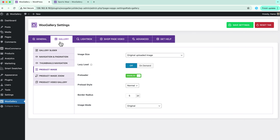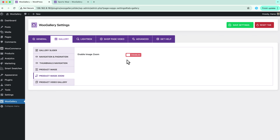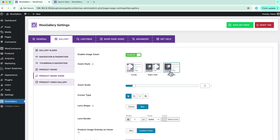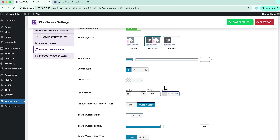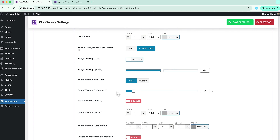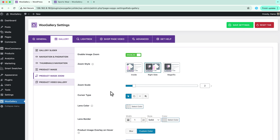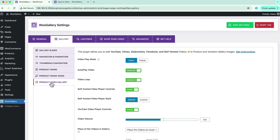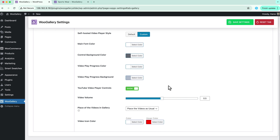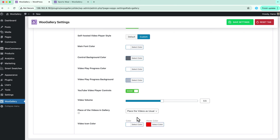Next is product image, where you can configure the product image size and lazy load preloader. In the product image zoom tab you will find advanced zoom styles like inside, right side, and magnifique. When you click on right side you will find zoom scale, cursor type, lens color, lens border, image overlay color, image overlay opacity, and more. The most important tab is product video gallery, where you can configure video properties like video play modes — inline or pop-up — autoplay, self-hosted video styles, self-hosted video player custom controls, video position, and more.